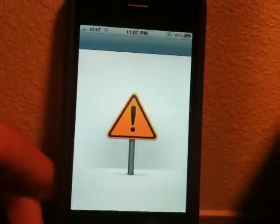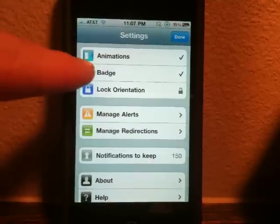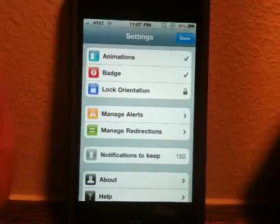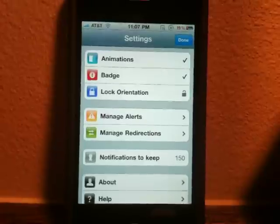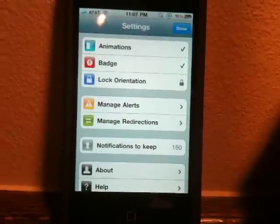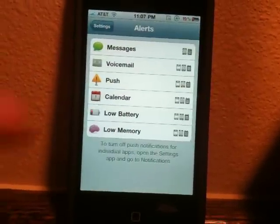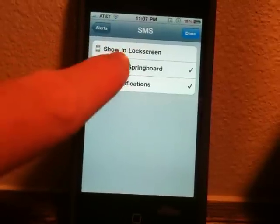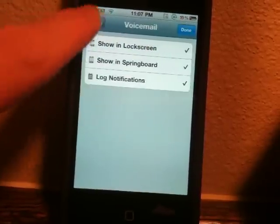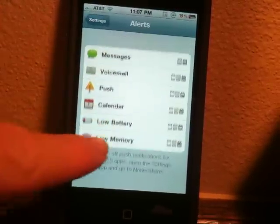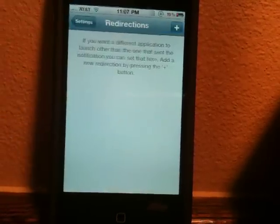You can also go to the settings, which are accessed by opening the app and then opening Settings. You can enable or disable animations, enable or disable the badge, and lock the orientation — which isn't needed on an iPhone 4S since it's built into the OS. You can also manage alerts, so let's say you don't want to show your text messages on the lock screen. You can set that, and do it for voicemail, low memory, low battery, and all that stuff.